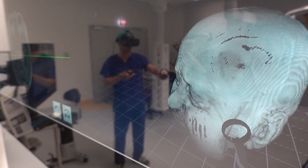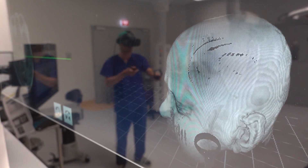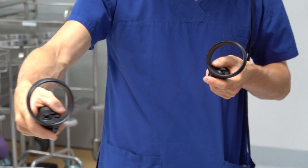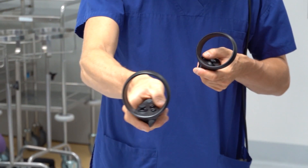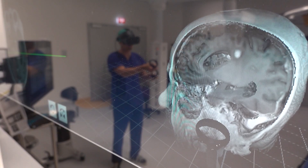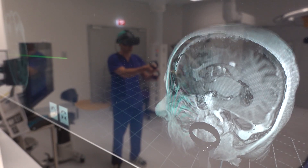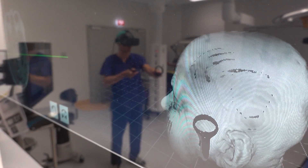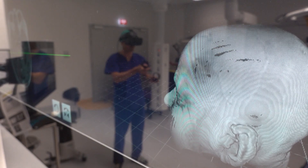I can see structures like the motor strip, and I can plan my surgical approach or my biopsy to be able to avoid all the critical structures.